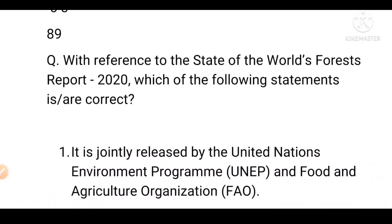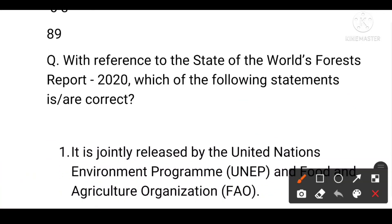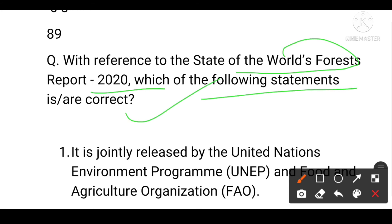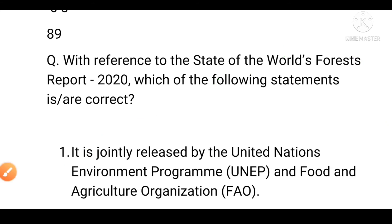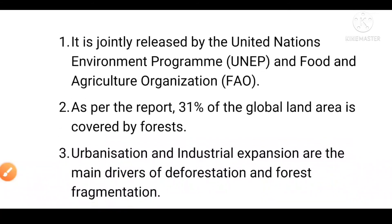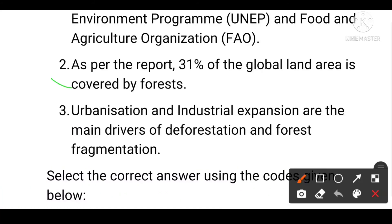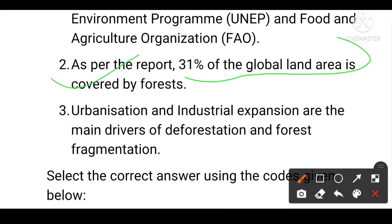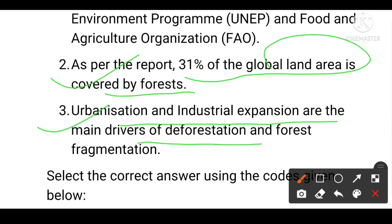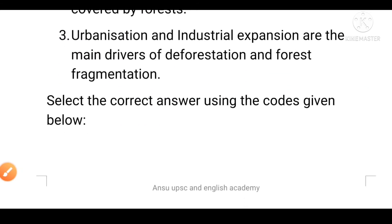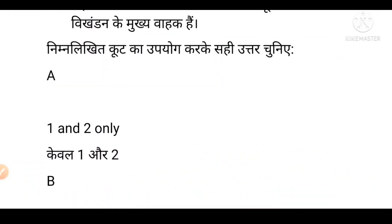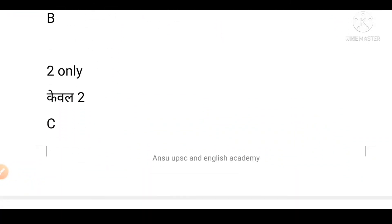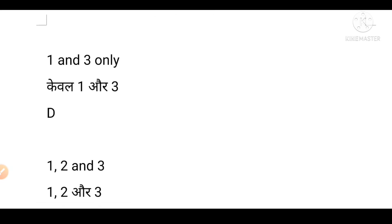Next question: With reference to the State of the World's Forests Report 2020, which of the following statements is or are correct? First, it is jointly published by the United Nations Environment Programme and the Food and Agriculture Organization. Second, as per the report, 31% of the global land area is covered by forest. Third, urbanization and industrial expansion are the main drivers of deforestation and forest fragmentation. Options: A is first and second, B is second only, C is first and third, D is first, second and third.